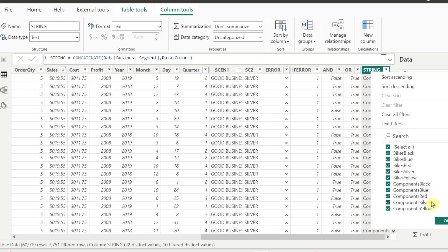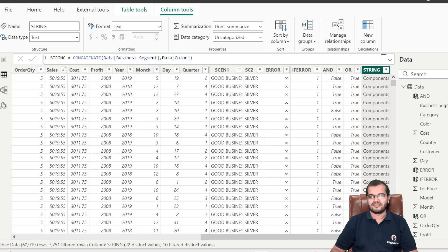Two strings are now combined into one. You might ask: CONCATENATE only joins two text strings — what if I want to join more than two? In that case, I'll use the ampersand (&) symbol. With the ampersand symbol you can join more than two text strings in one cell. That is the power of the CONCATENATE DAX function.